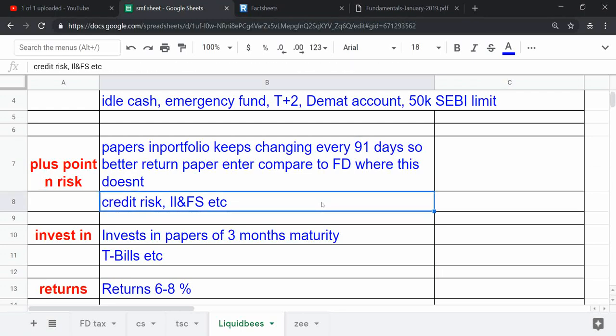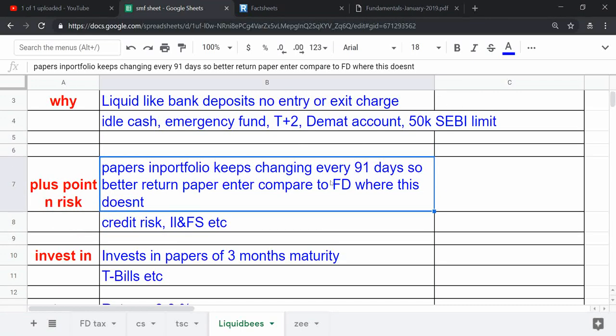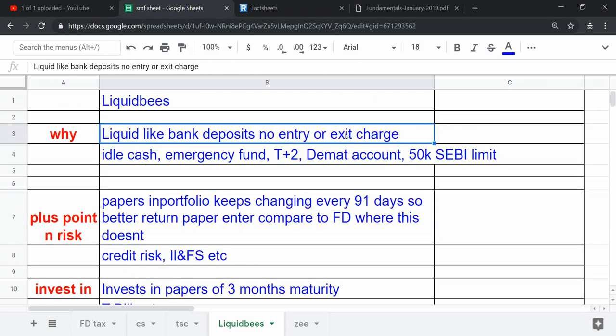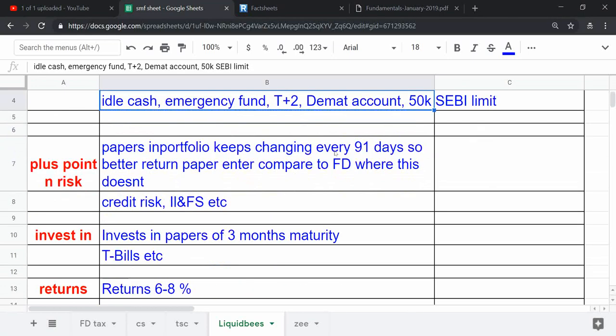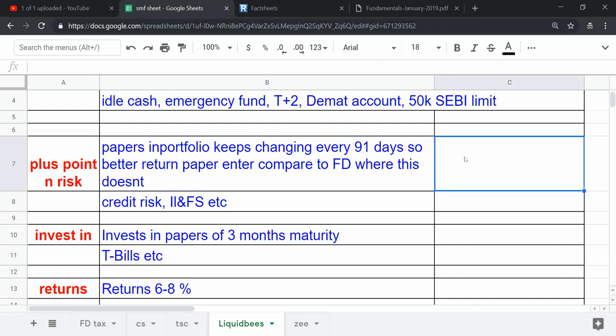This is a credit fund with credit instruments, so there is credit risk. Recently, the ILFS bankruptcy issue involved such instruments. The papers they had were separated out or treated separately. That was a risk, though the risk was spread in the portfolio.